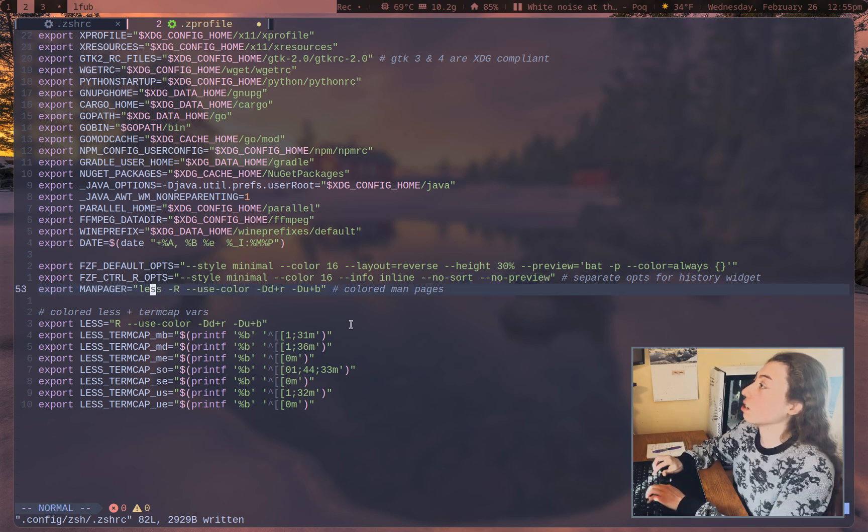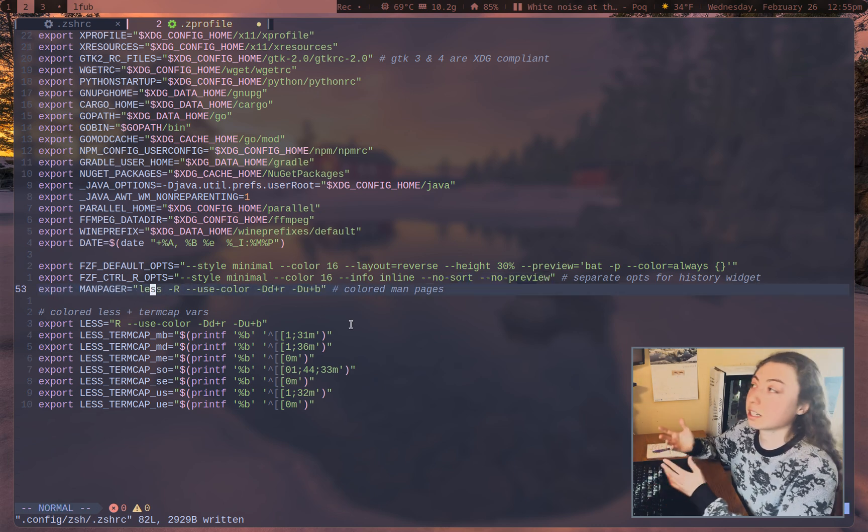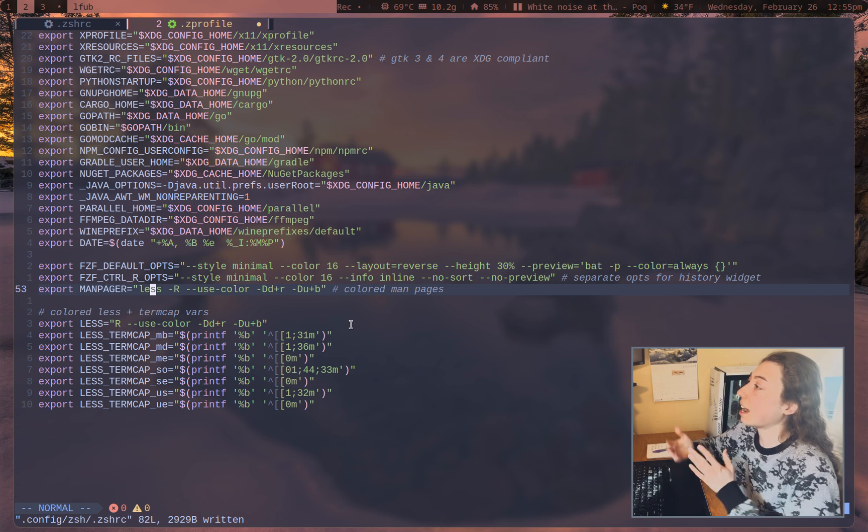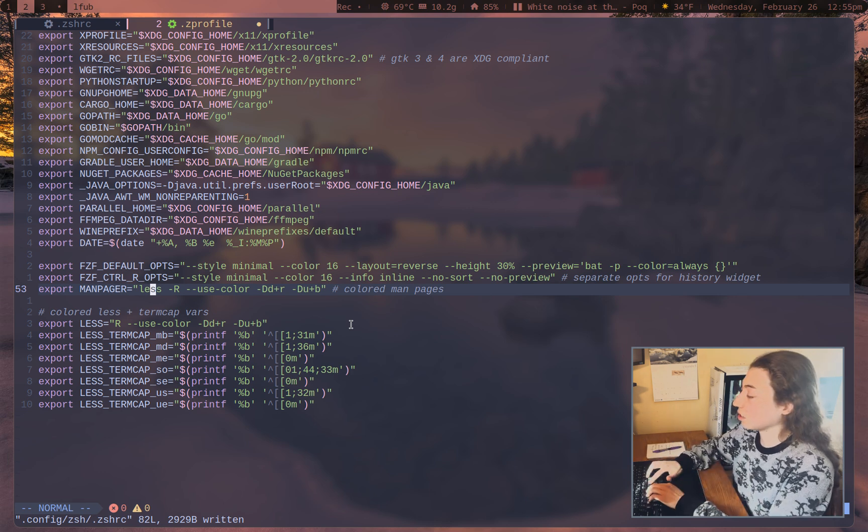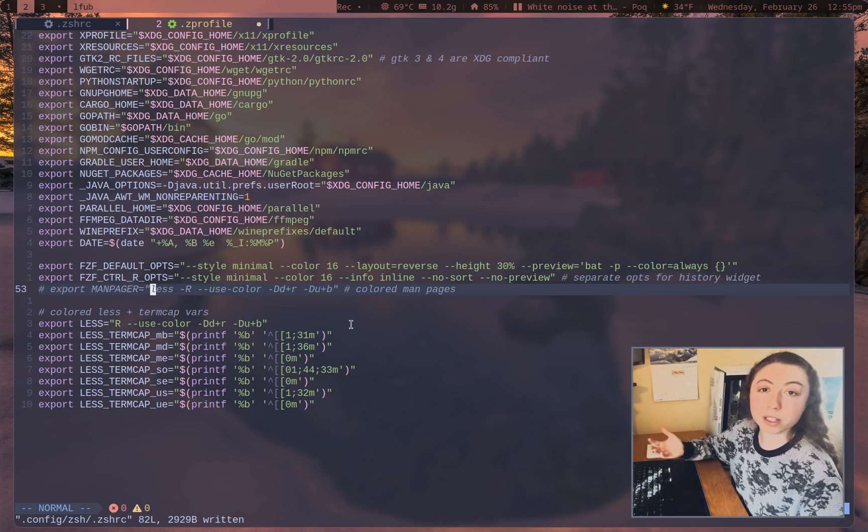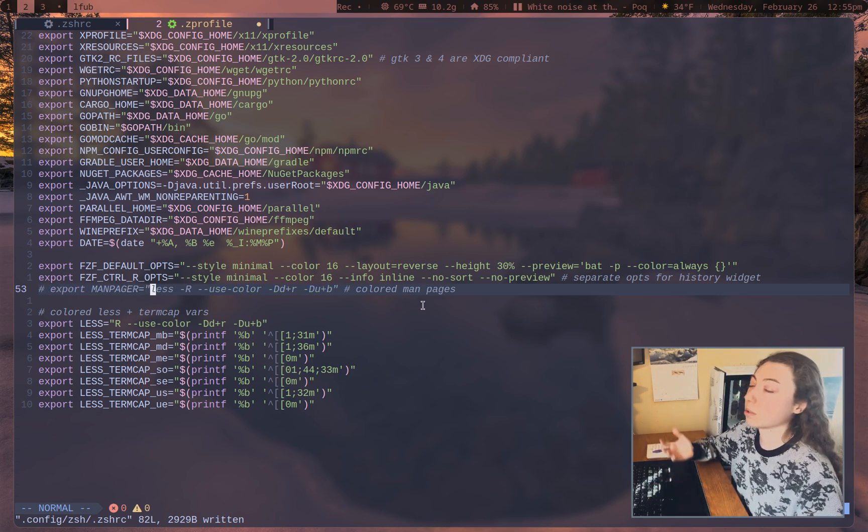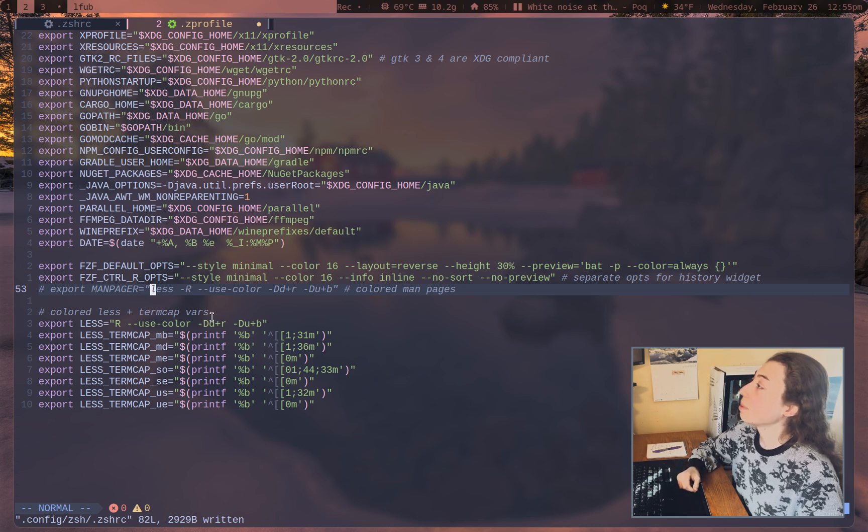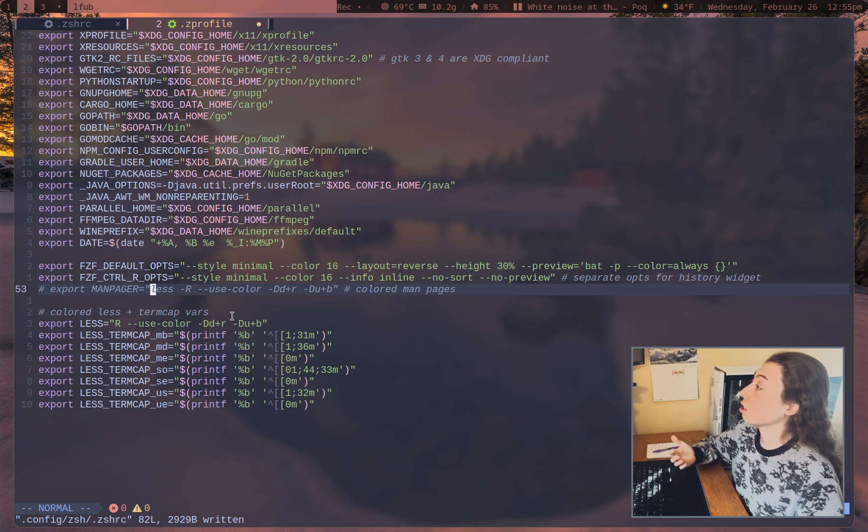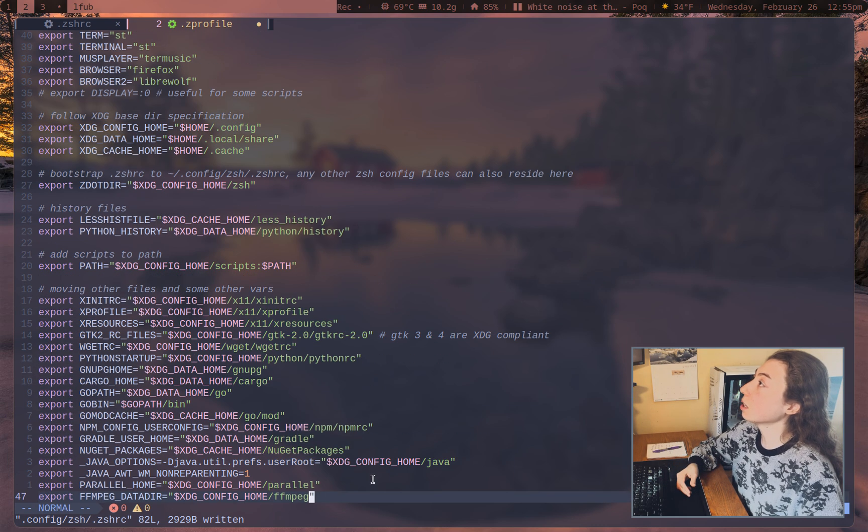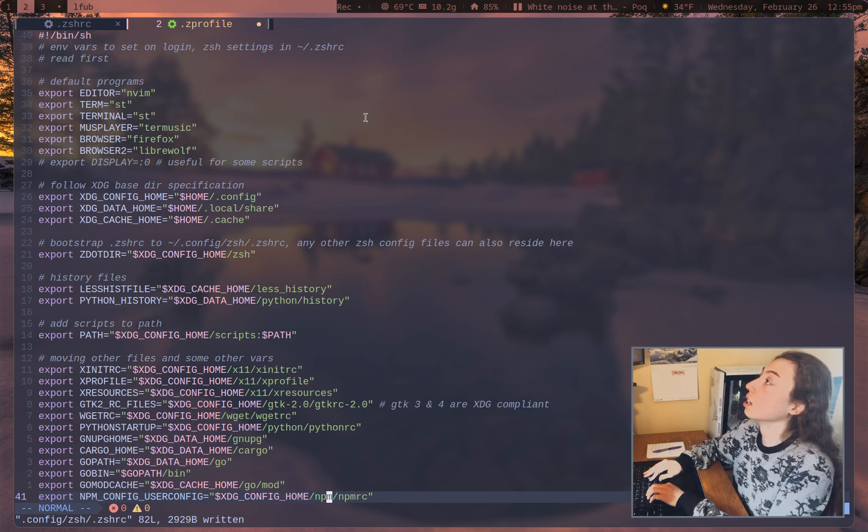Exporting the man pager colors. So if you do want man pager colors, I actually made a whole video about this. I have it disabled now since I don't really like it, but if you do want colored man pages, I'll link that in the description so you can figure out how to do that. And then just less termcap variables if you want less colors and that's pretty much all the main stuff going on here.